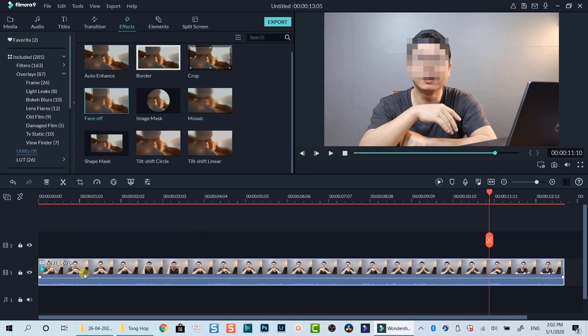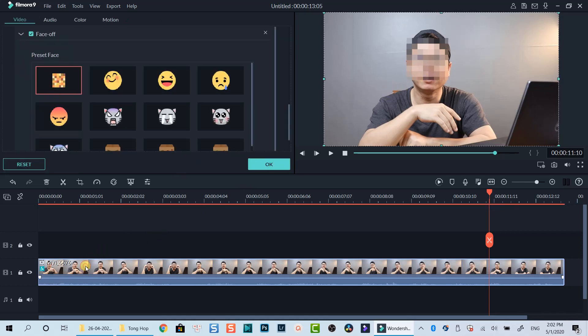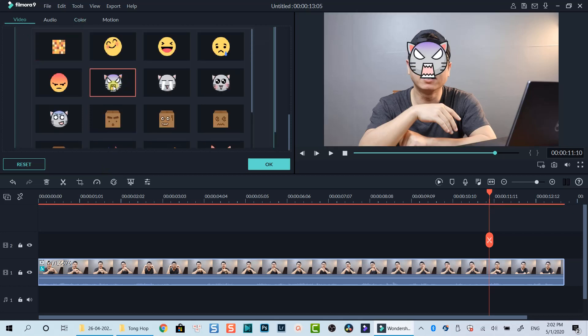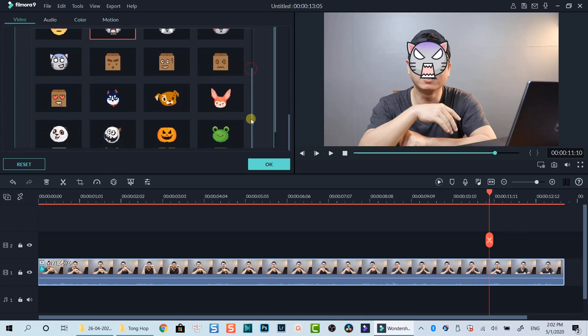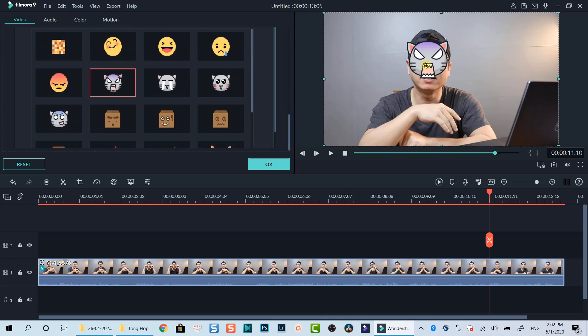However, be careful when you use this effect because it will not work if your face is out of focus when filming. In this case, the reason is because Filmora 9's motion tracking mechanism is not good. However, it is still one way you can use it when you want to blur moving faces.